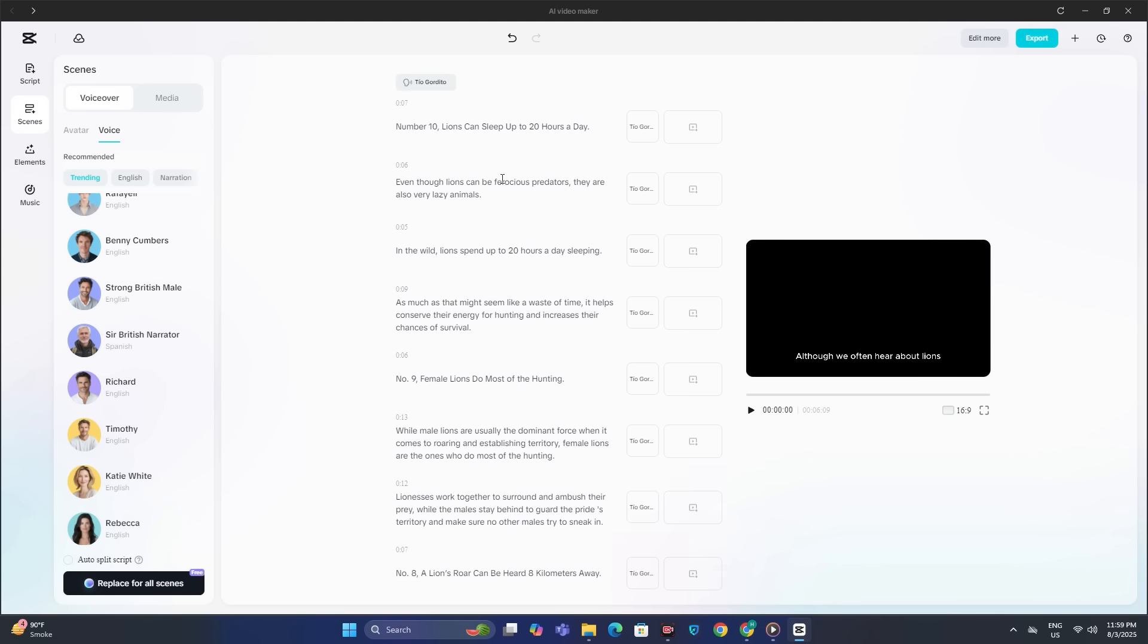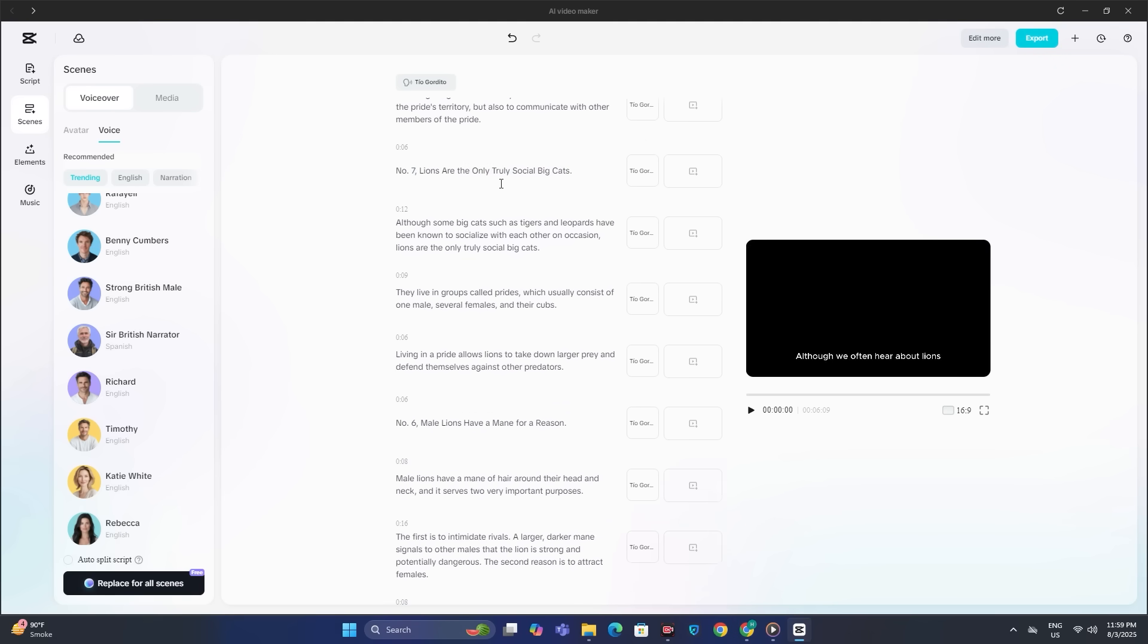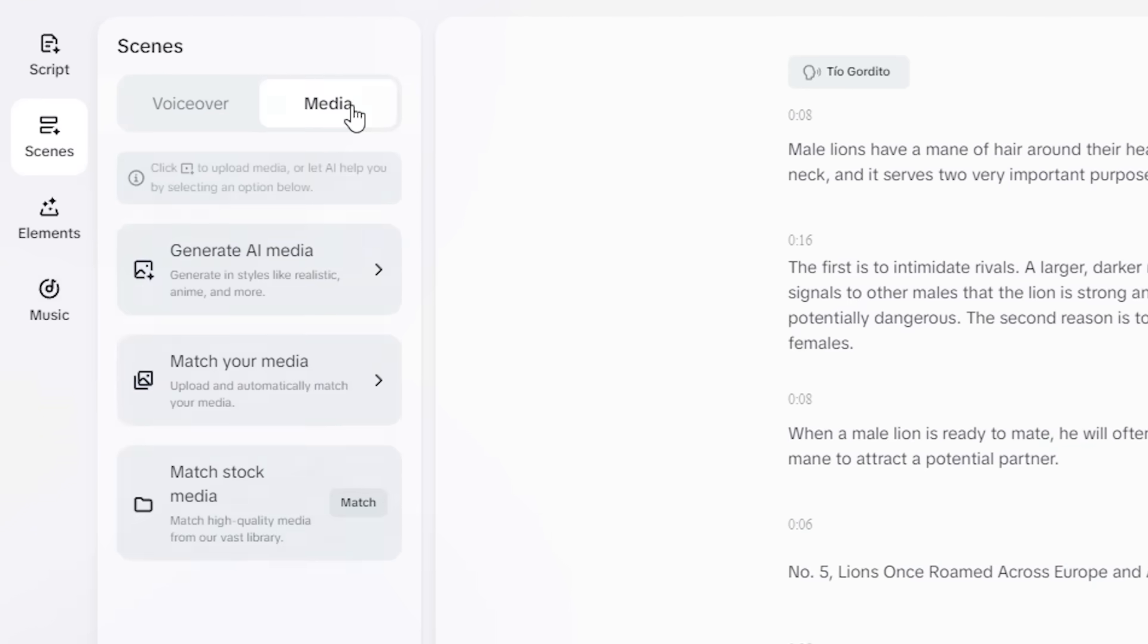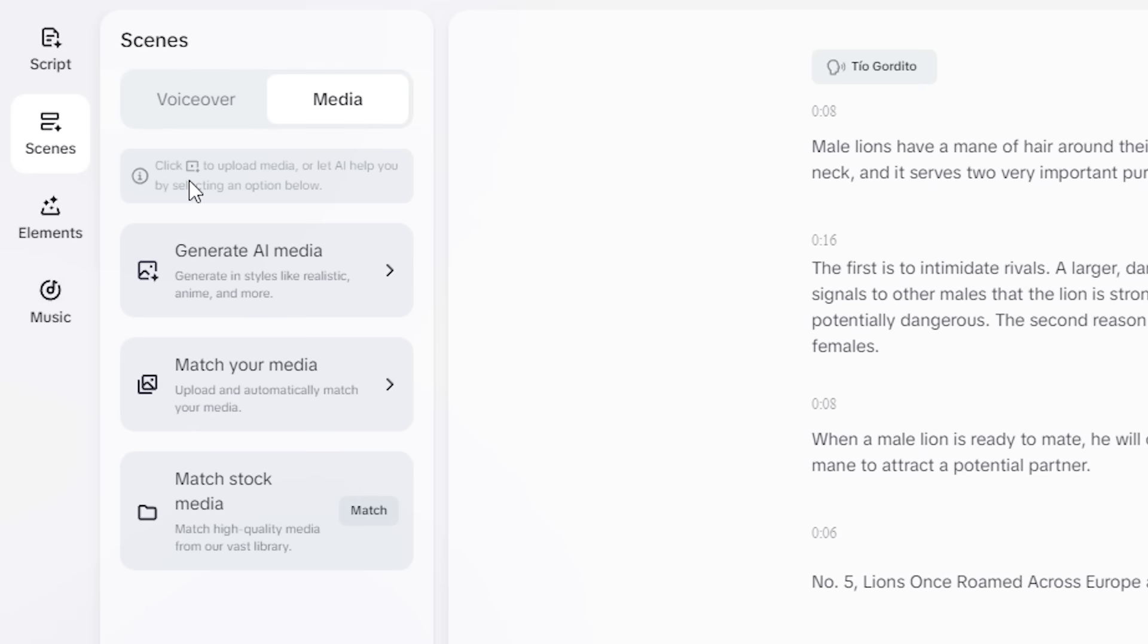Now, the next important part is the media. So if we head over to the media section, you can see we have three different options. Generate AI media—you can generate the visuals with AI. You can upload your own visuals and the AI will automatically match that.